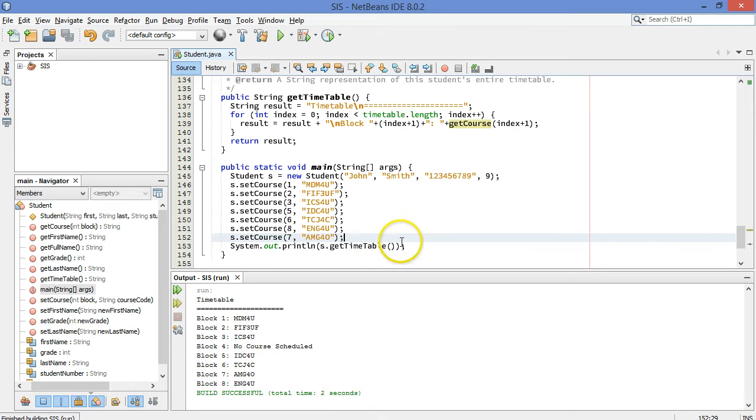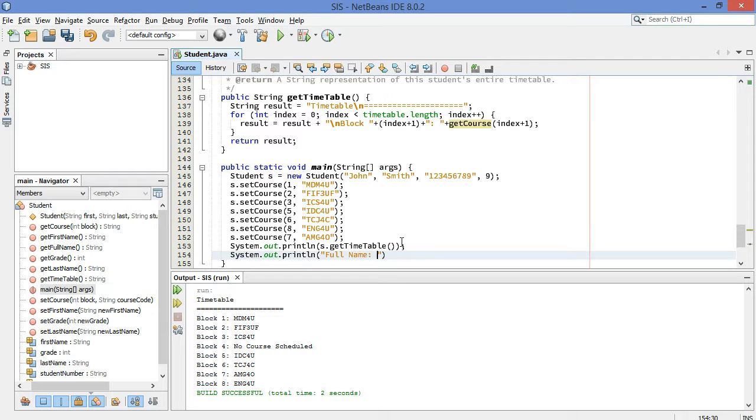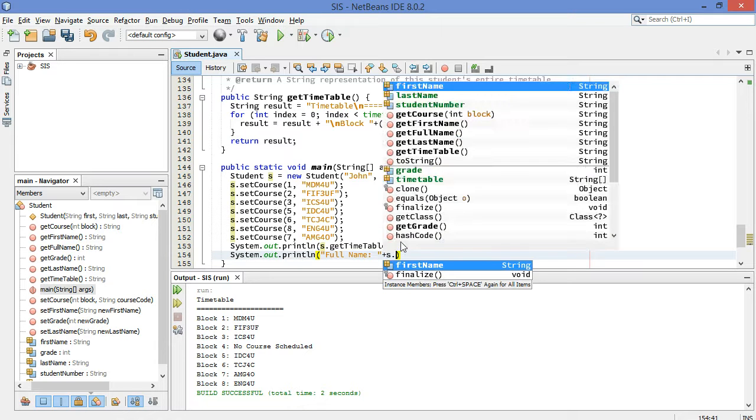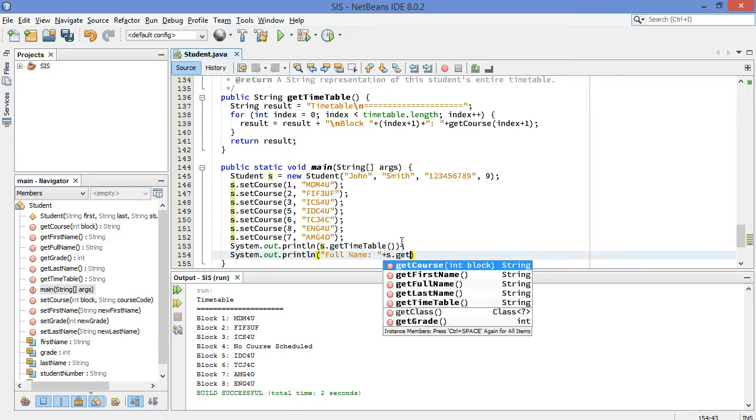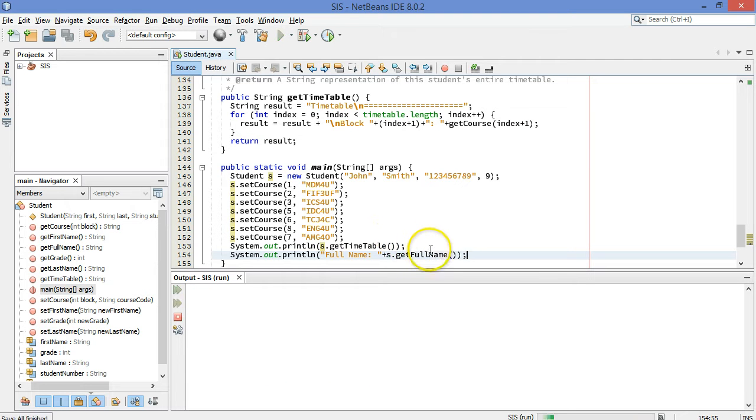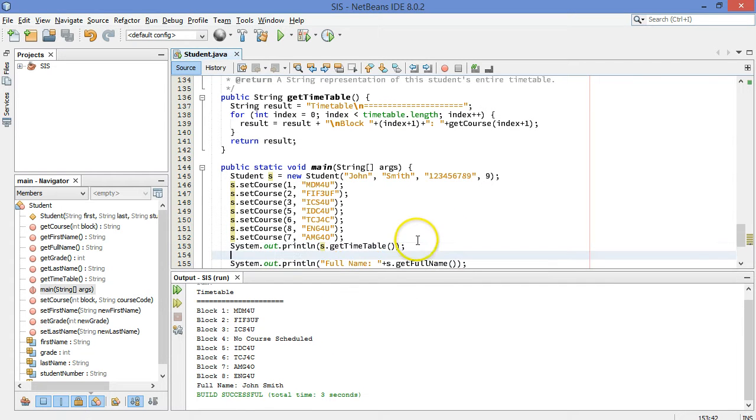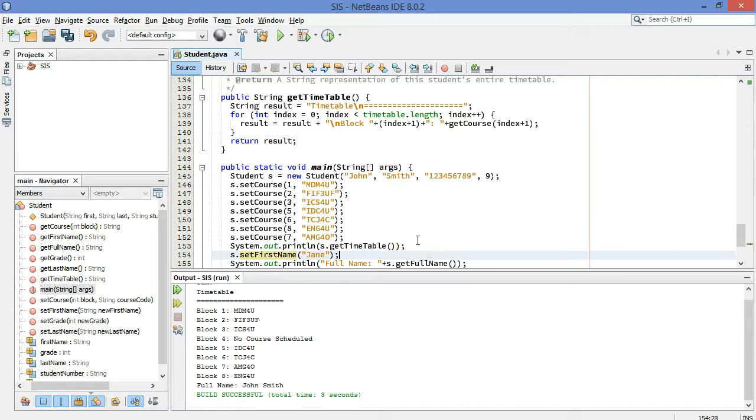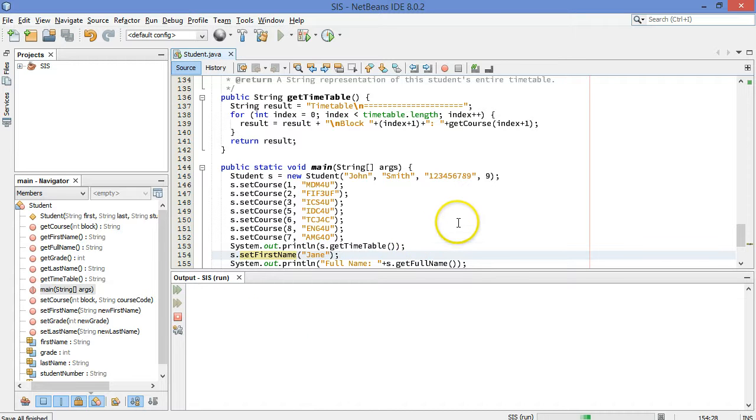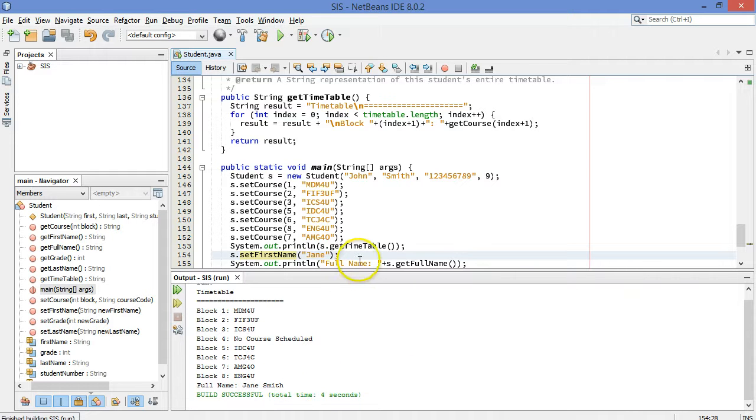We could also do some things like system dot out dot print line. Let's do the full name. And that would be, my student is called S. So S dot get full name. I could run that. So this is just a little bit of very basic testing to see if this is working right. John Smith. What if we set the first name here? S dot set first name to Jane. Try running that again. So I would expect it'll say full name Jane Smith at the bottom. Let's just make sure that worked and it did. Okay.